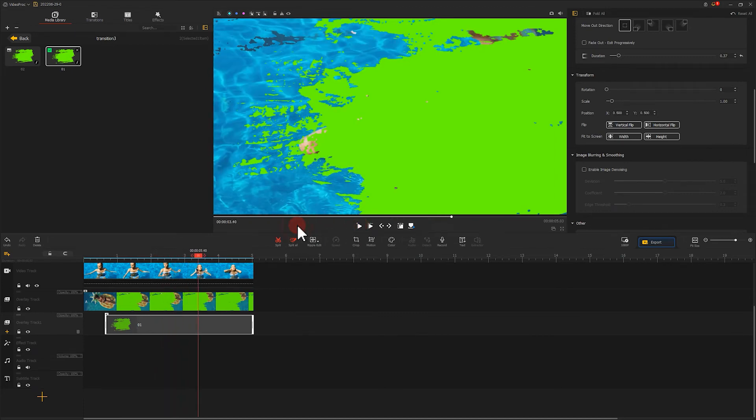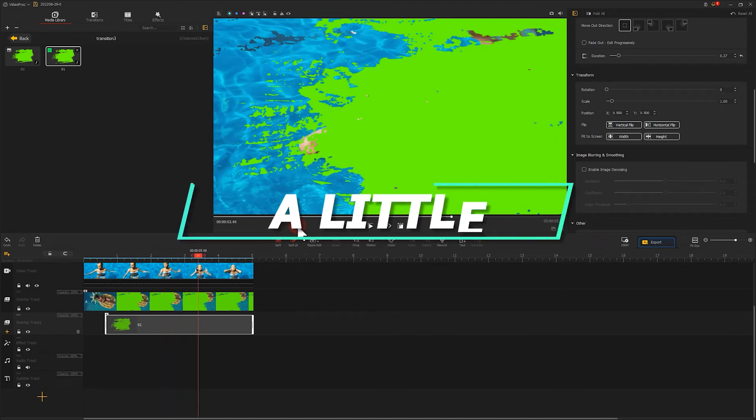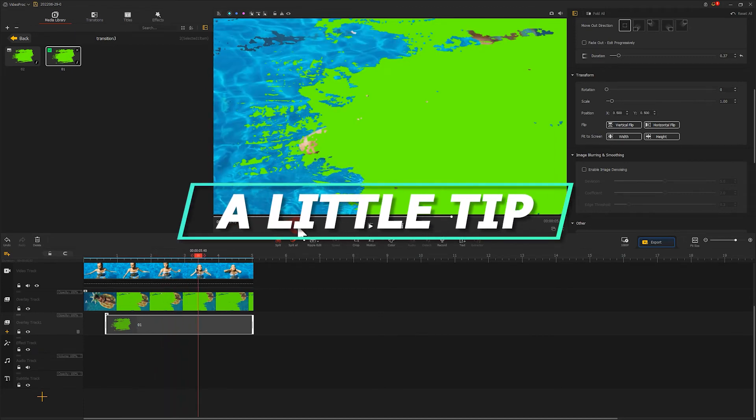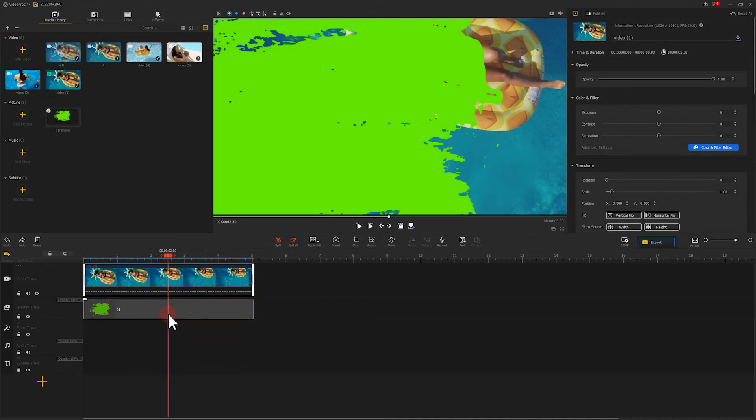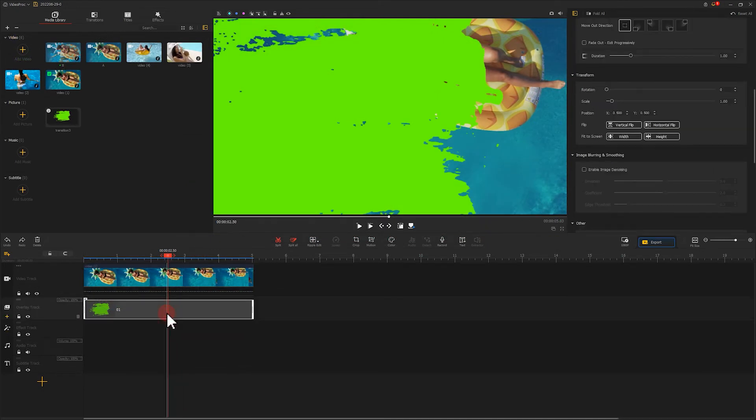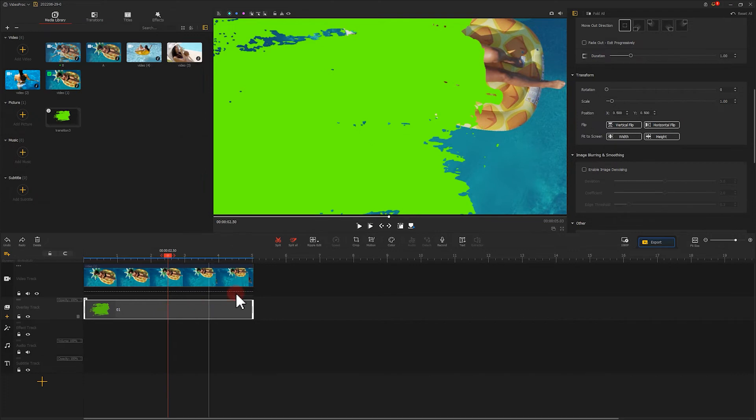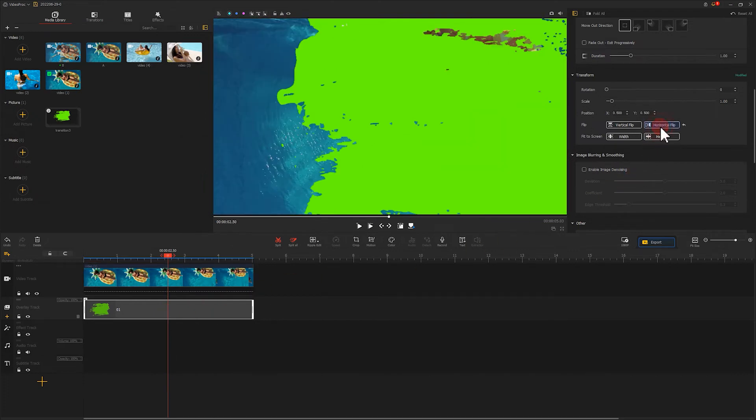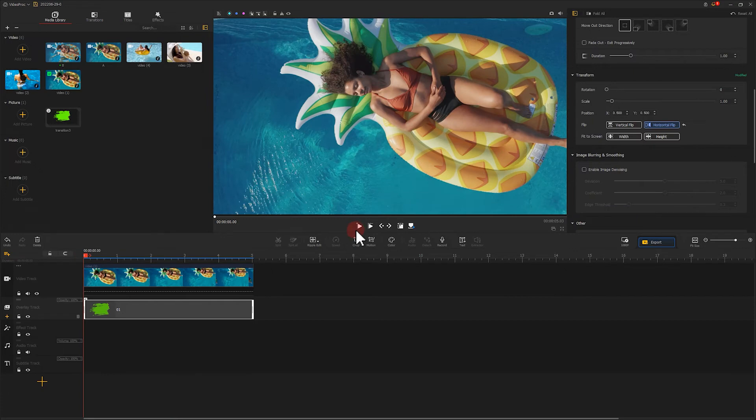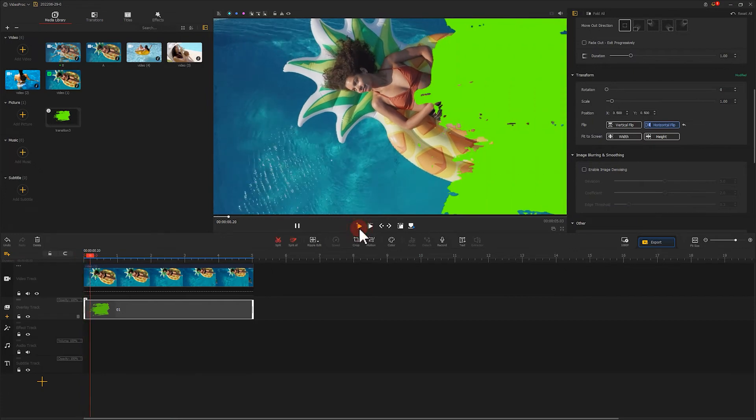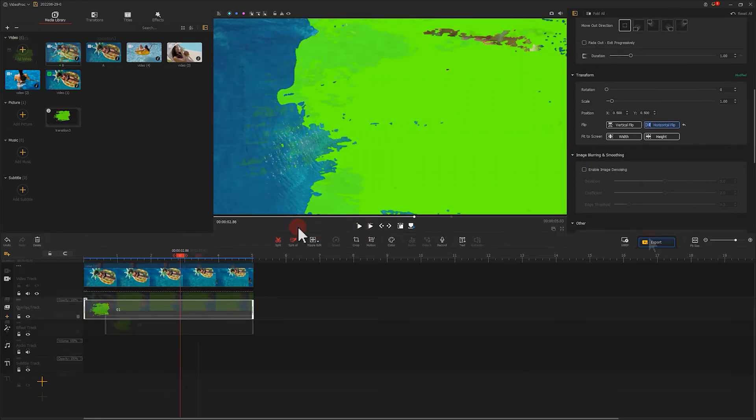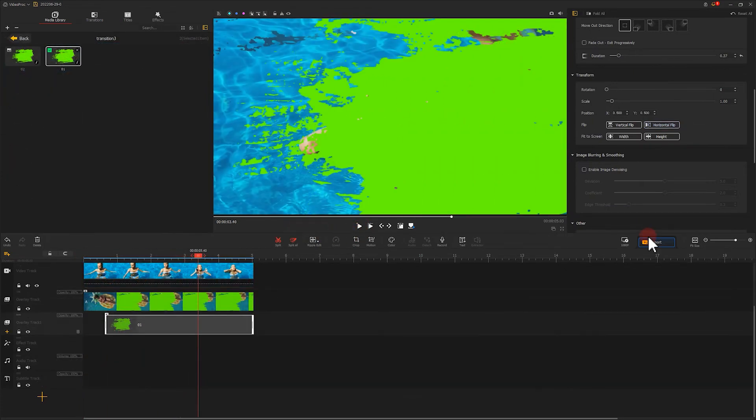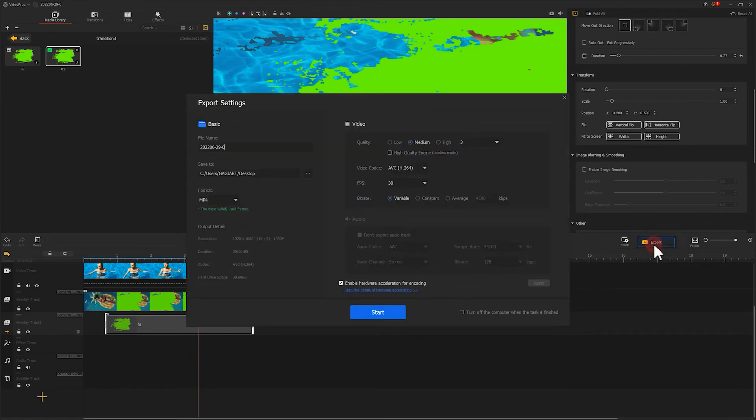Surely, we can get this done in an easier way. Select the green screen clip we made for the first time. Choose horizontal flip on the inspector panel. By doing this, we can quickly get the green screen animation clip shown on the right. Then, like what we did before, we export this clip and name it as Video B.